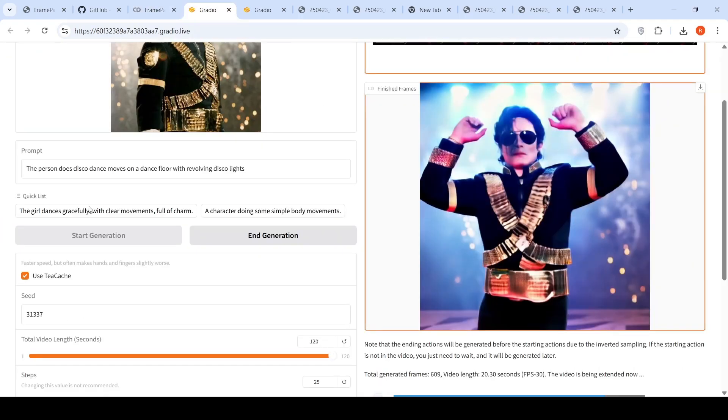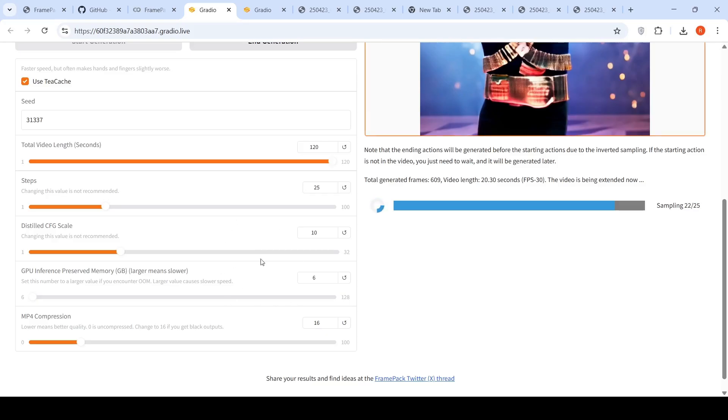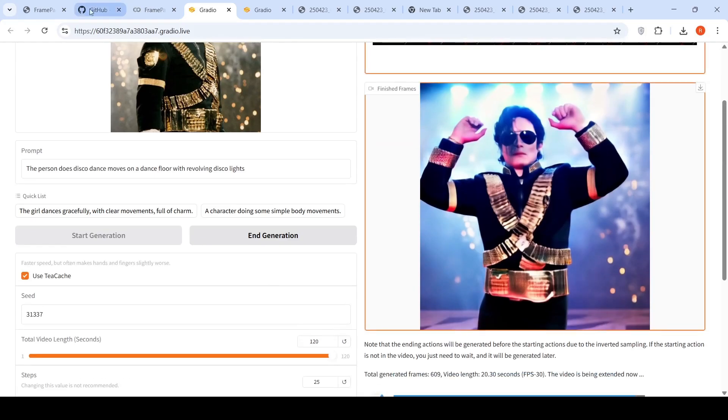So here if you look at this Gradio demo, it says GPU inference preserved memory. So 6 GB of memory is what is required for it to run the model. That is what it says over here.